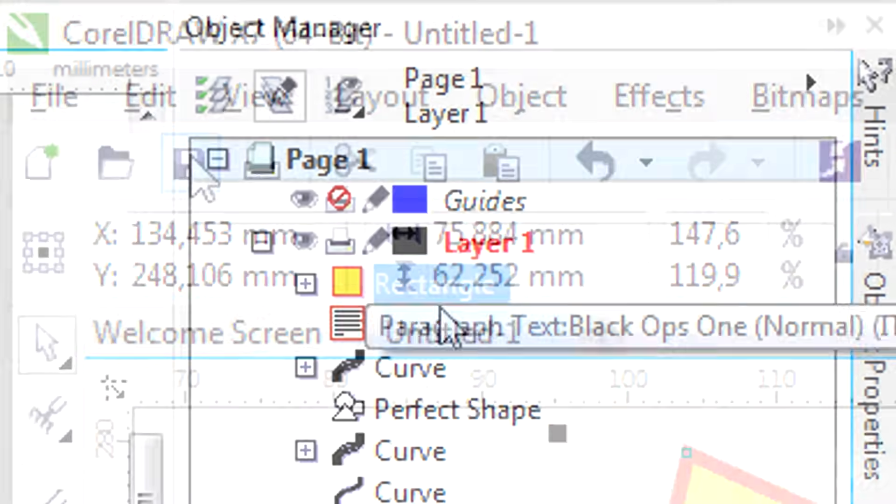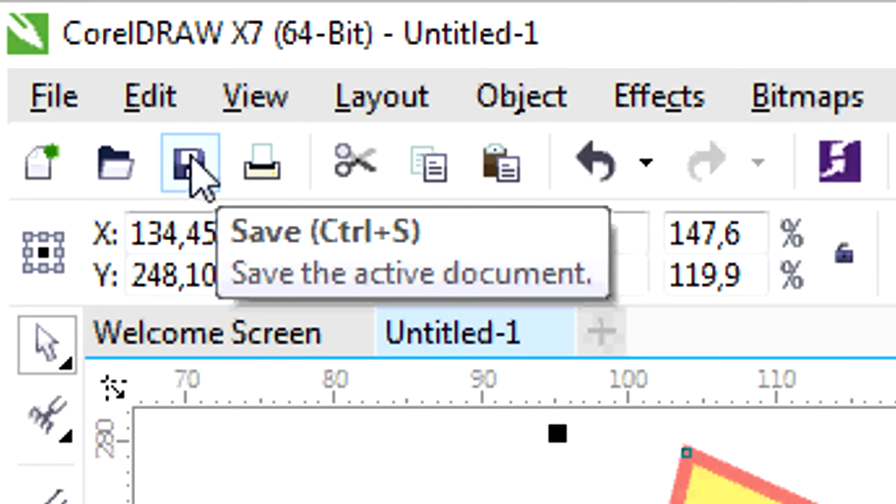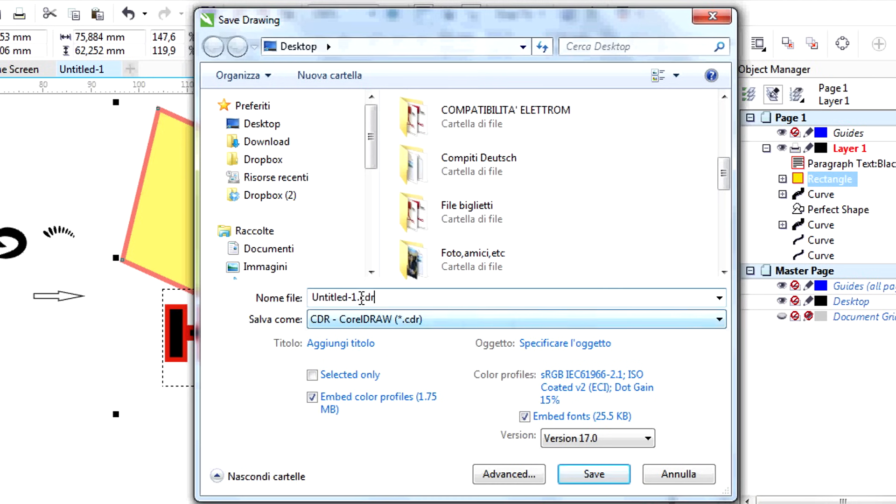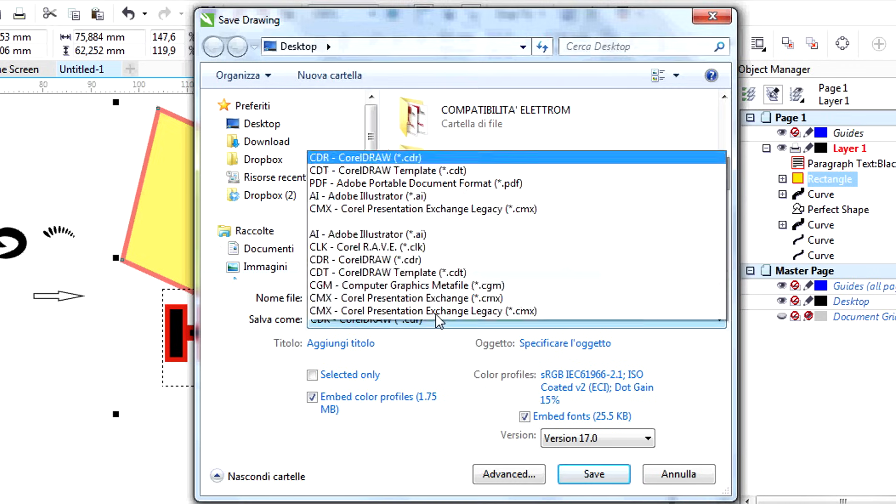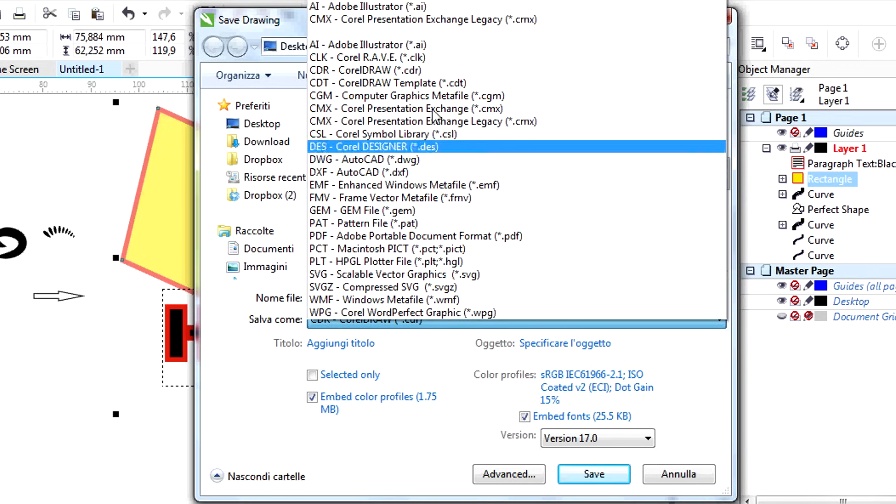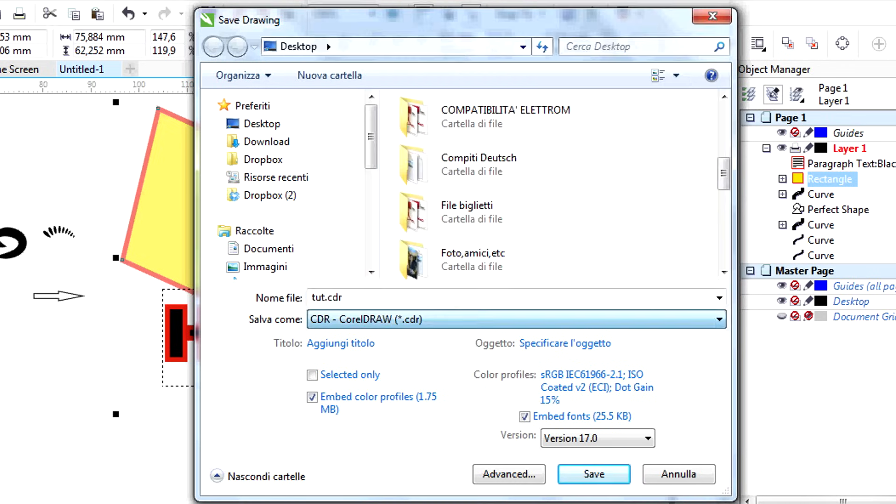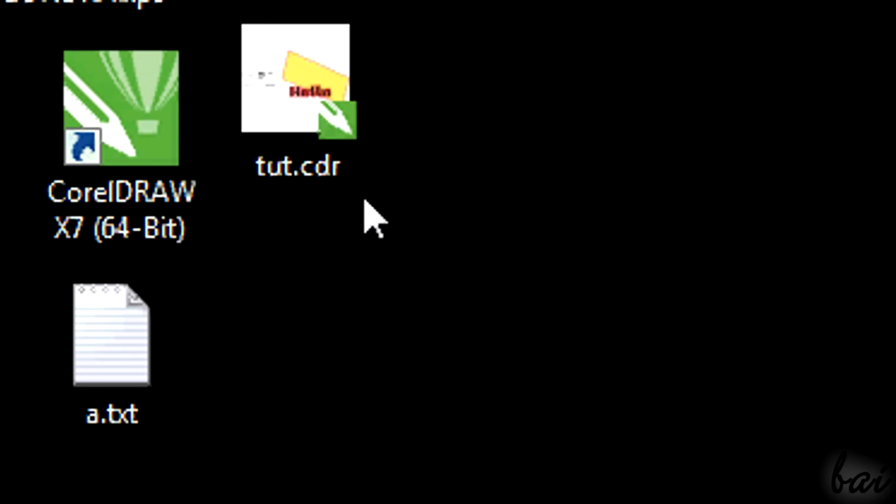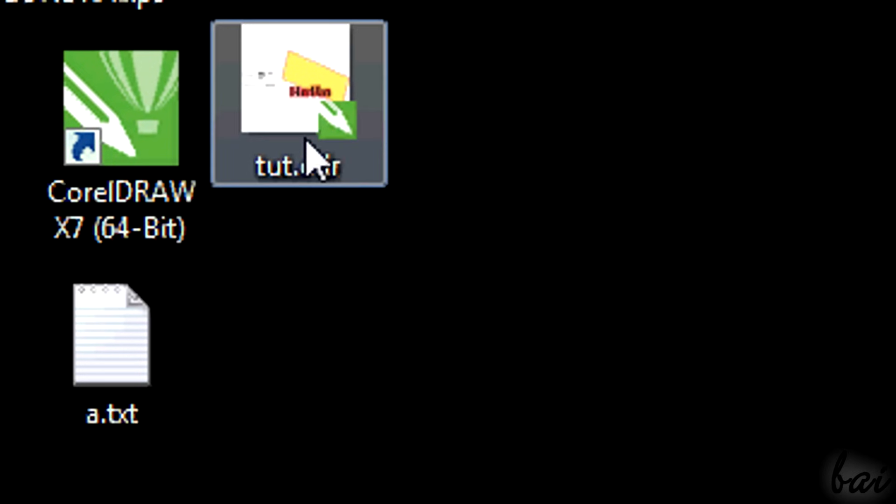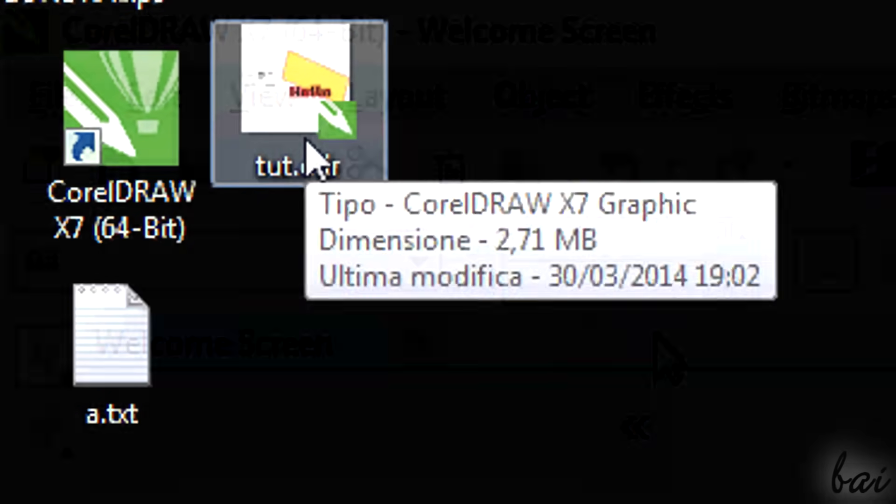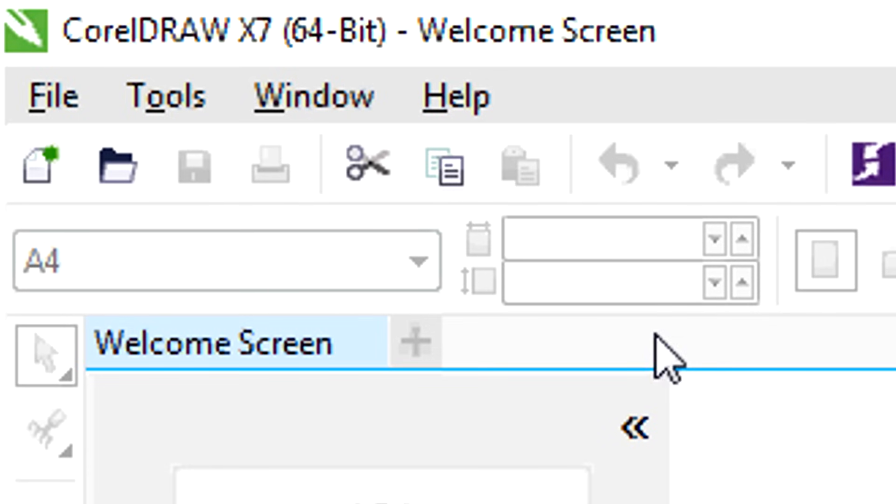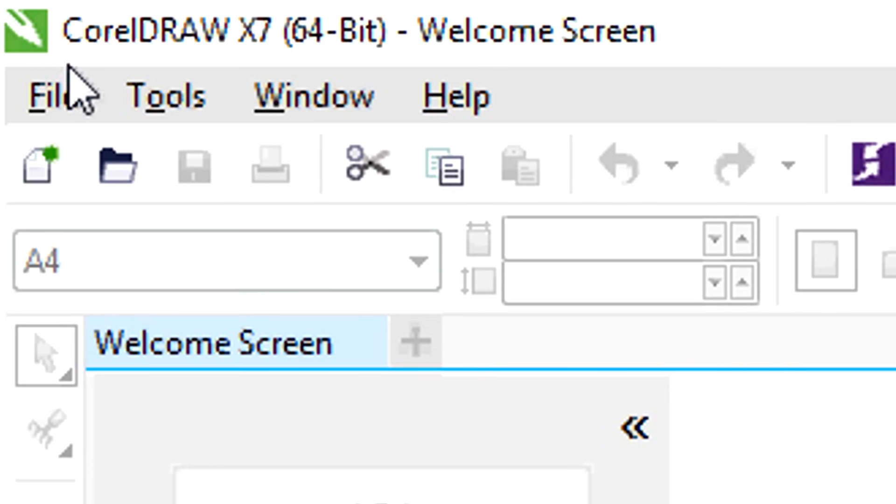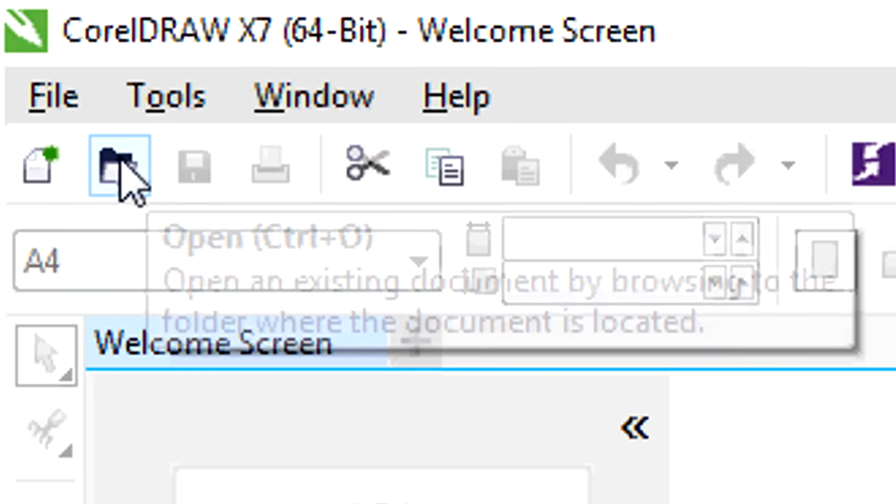When you are done, save your project. Simply click on the Save icon on top. Choose the destination and its format. In case you save it as .cdr, you will save it as a CorelDRAW project. This can be opened again by this software to edit it further in the future.